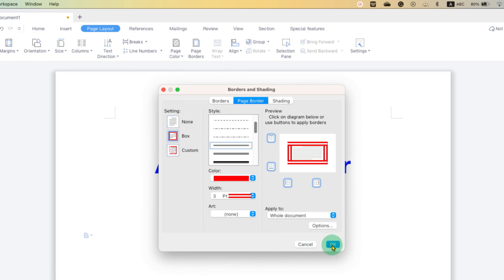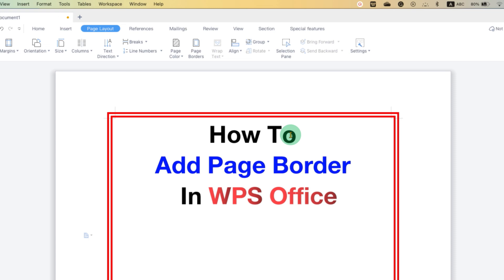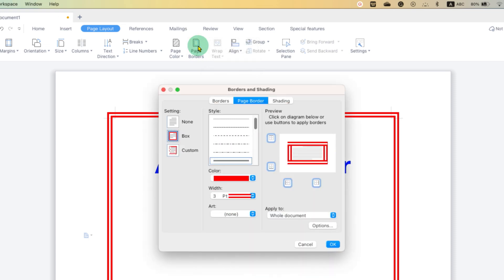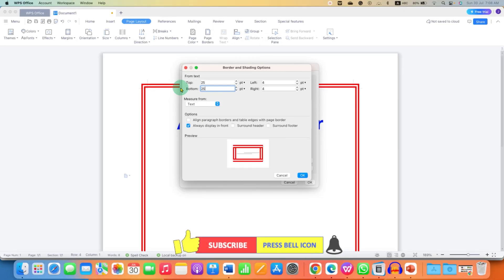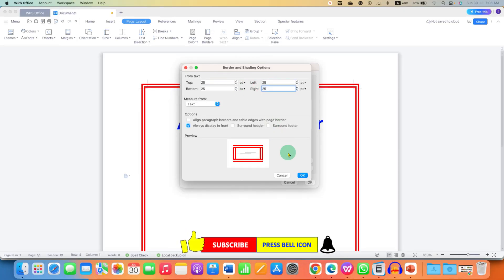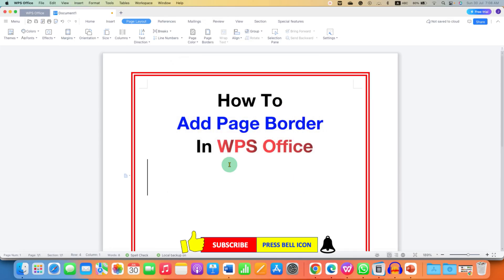And then click on OK. If you see that the text is too close to the border, you can go back to the Page Border option. Click on Options, and in all the boxes here enter 25 — top, bottom, left, and right. And then click on OK. You can properly set the border in this way.